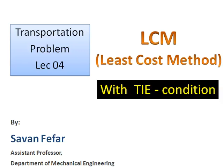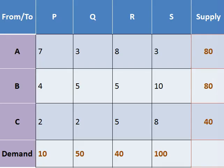Hello friends, I am Savan Fefar and I welcome you all for the fourth lecture series of transportation problem. Today we are going to discuss the LCM method with tie condition. So let's take an example of how to solve this kind of problem.